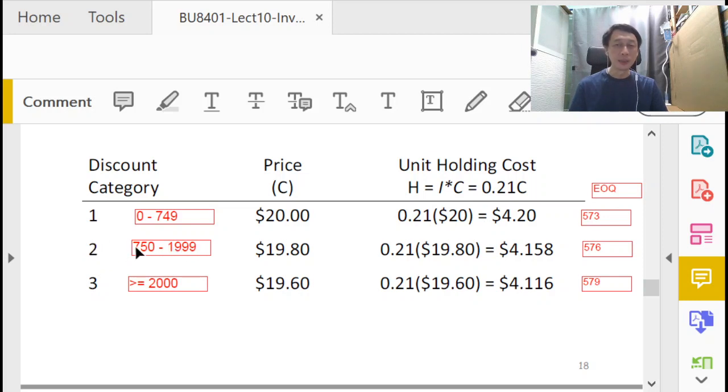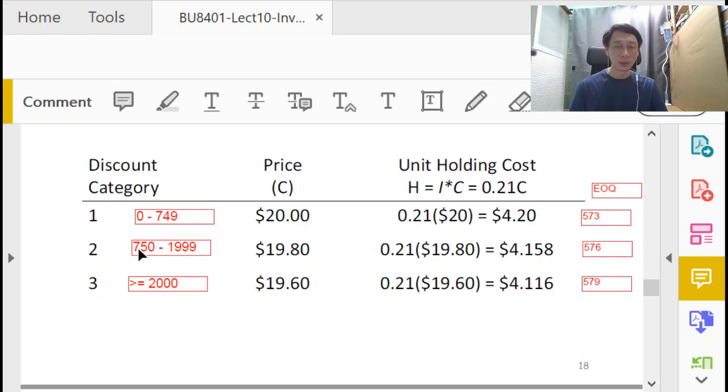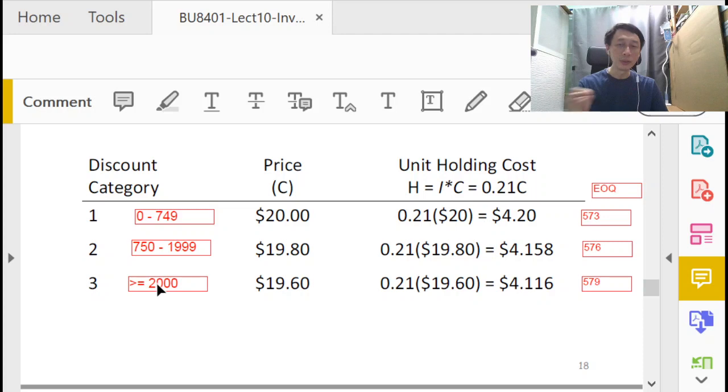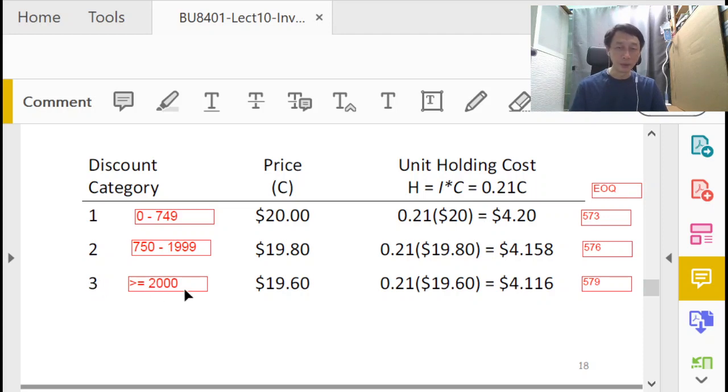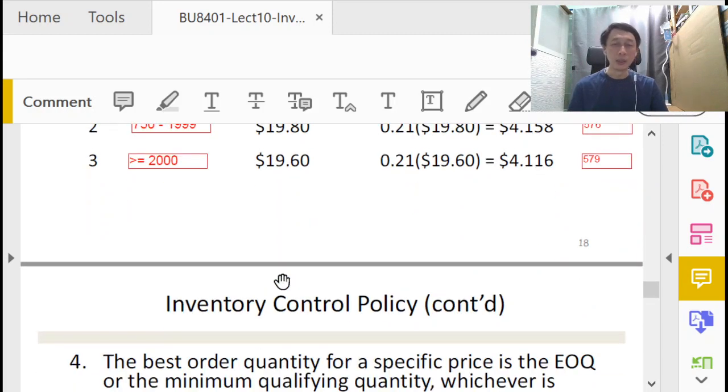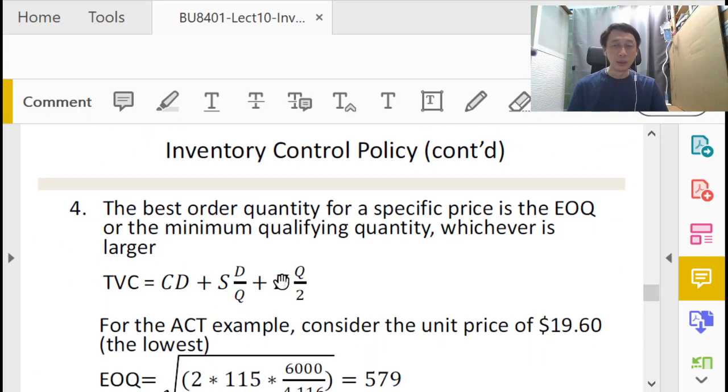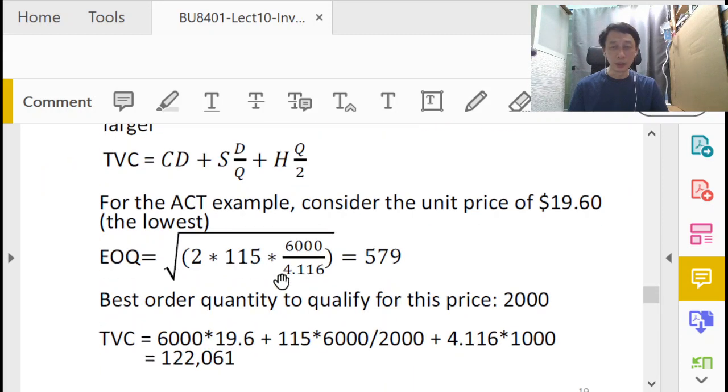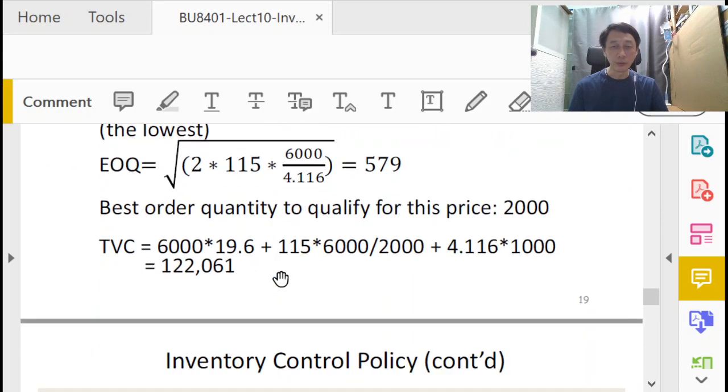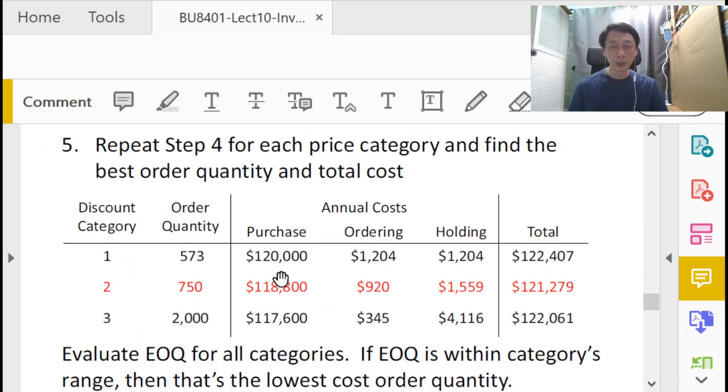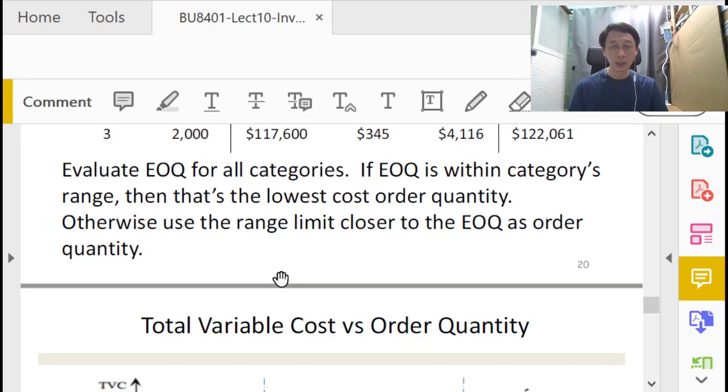When it is not feasible and it is to the left, then the best order quantity will be the smallest value in the range, so it's 750. And again here we see that the EOQ 579 is not available in this range, 2,000 to infinity, and it is smaller than the minimum. So it is to the left of the range, and therefore again, the best order quantity is 2,000. All these will be clearer when we look at the three curves that are overlaid on top of each other. All these are calculations which you can verify, but I like to just bring us ahead to look at this curve.